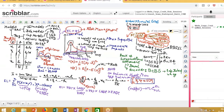One major difference between CCAR and DFAST is that DFAST says it takes your given strategy of capital distribution and checks whether the capital you are keeping is correct. If you don't pass the DFAST test, it does not have any implications on your actual capital distribution plan. Whereas CCAR has a direct impact on your capital distribution plan.